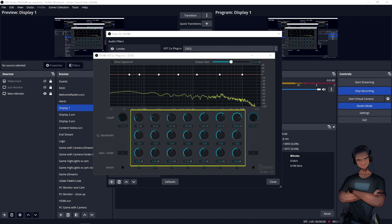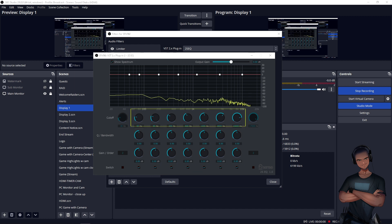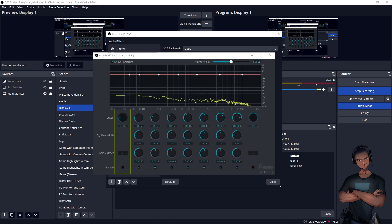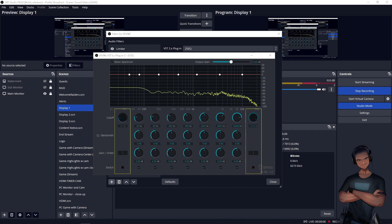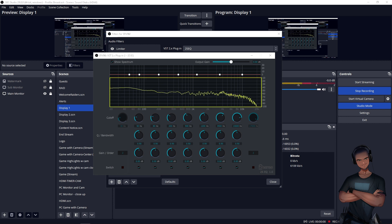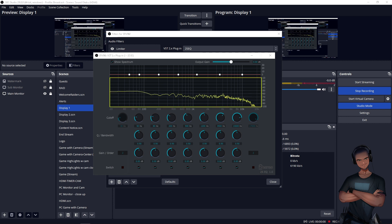This EQ features seven usable bands with a frequency sweeper for each band, bandwidth control, high-pass and low-pass filters with adjustable slopes, and also RTA that lets you see the impact of the adjustments.